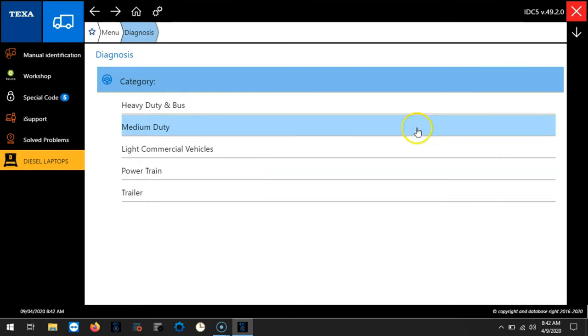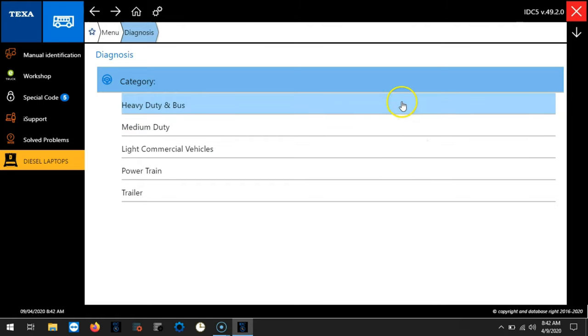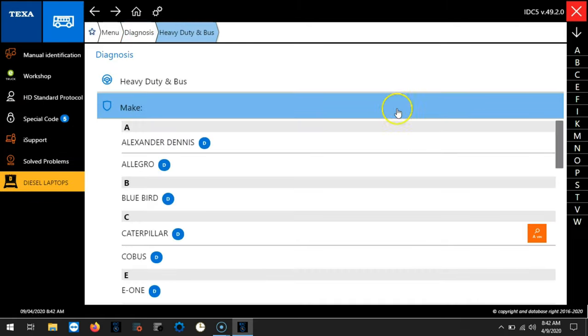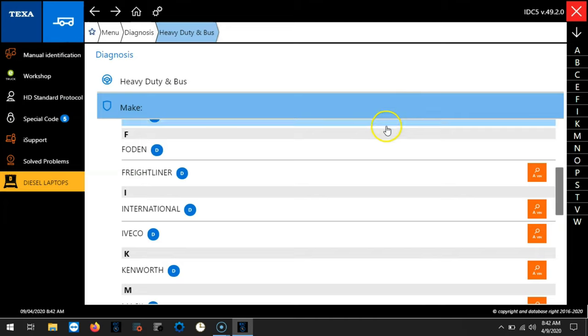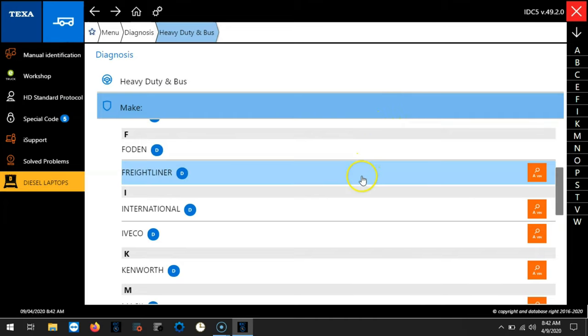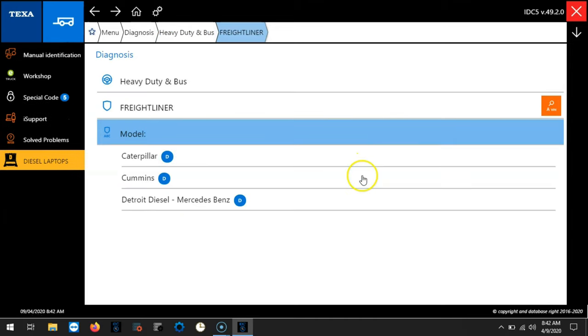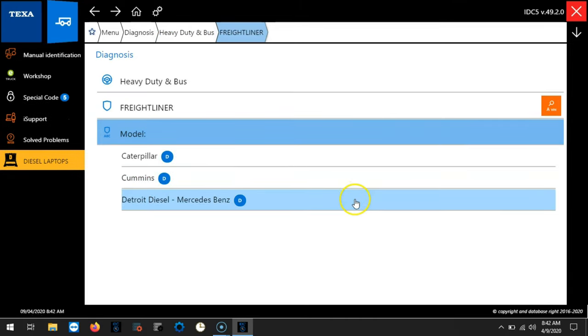Now we also give you this function while connected to a vehicle for ease of access. So let's choose heavy duty and bus, a Freightliner chassis with a Detroit Diesel engine.